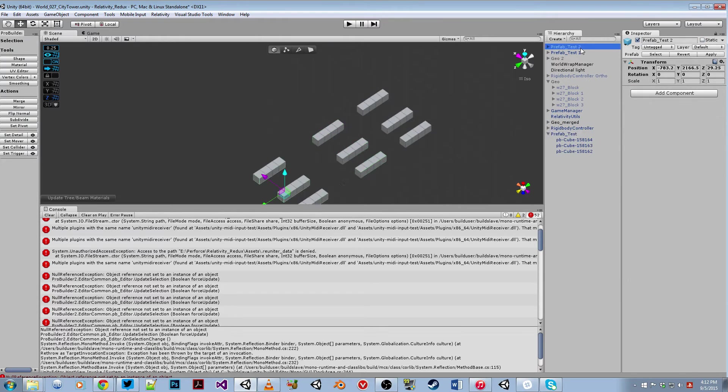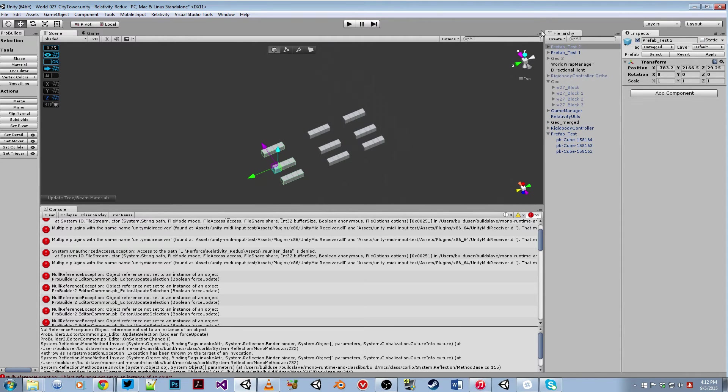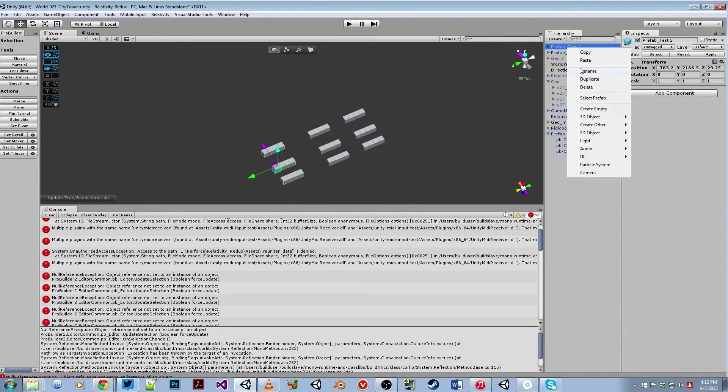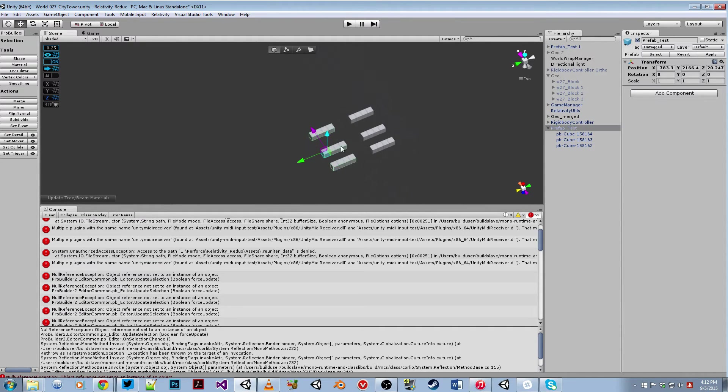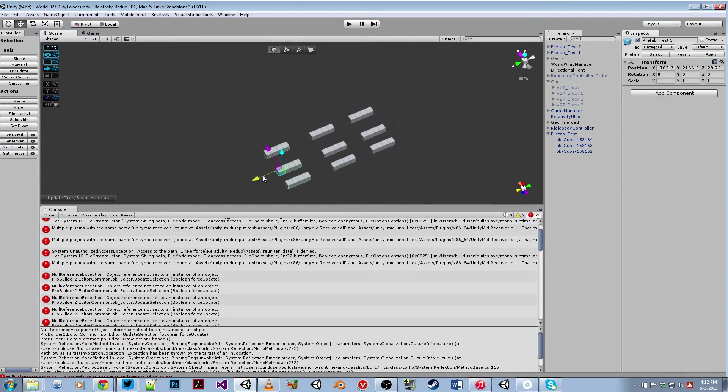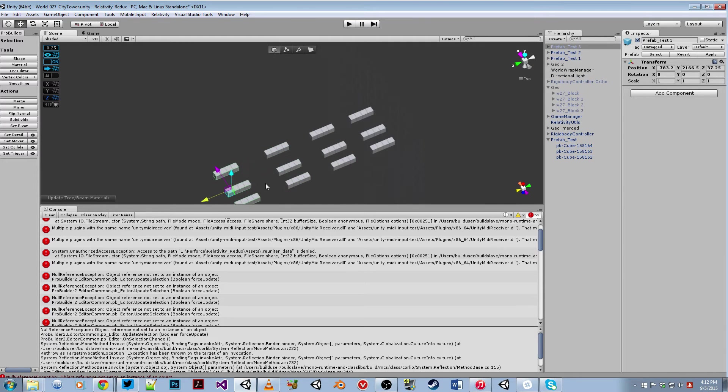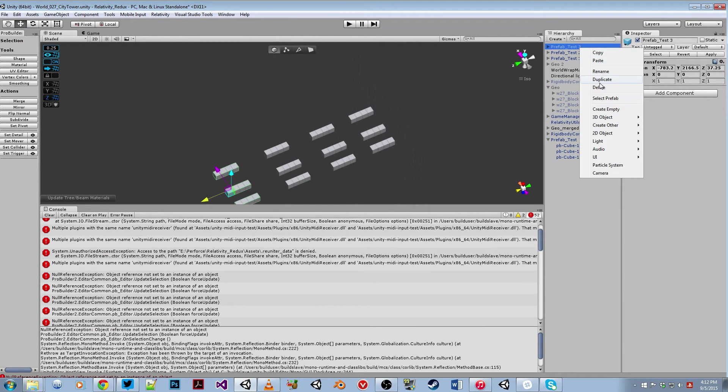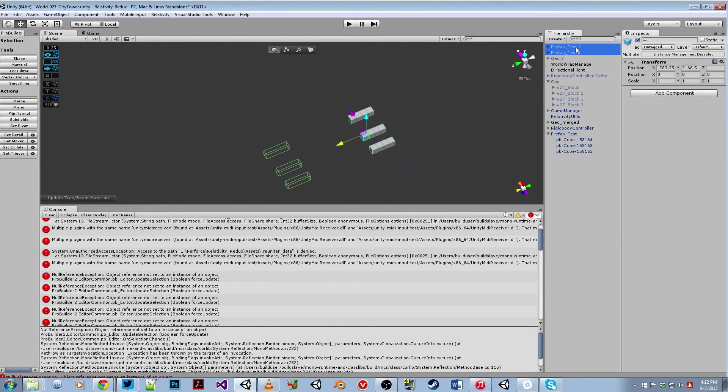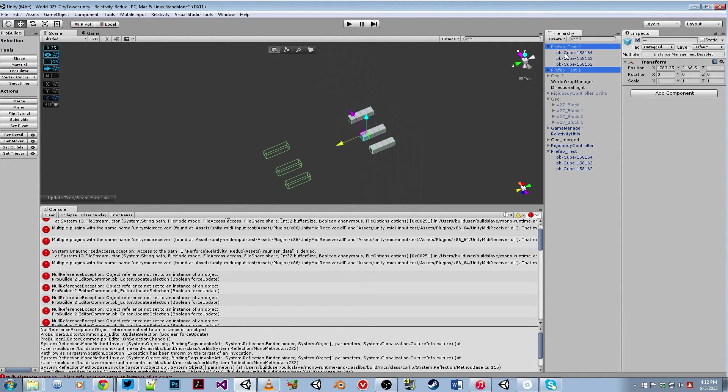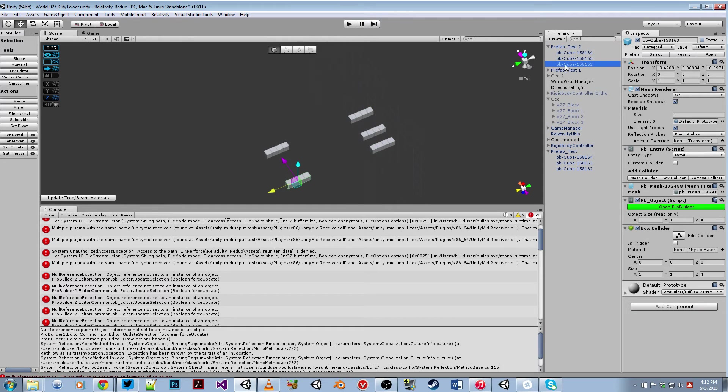But unfortunately, this gets a bit troublesome when the prefab is quite large. Again, you see some of these pieces have disappeared. Again, clicking on all of them will bring it back.